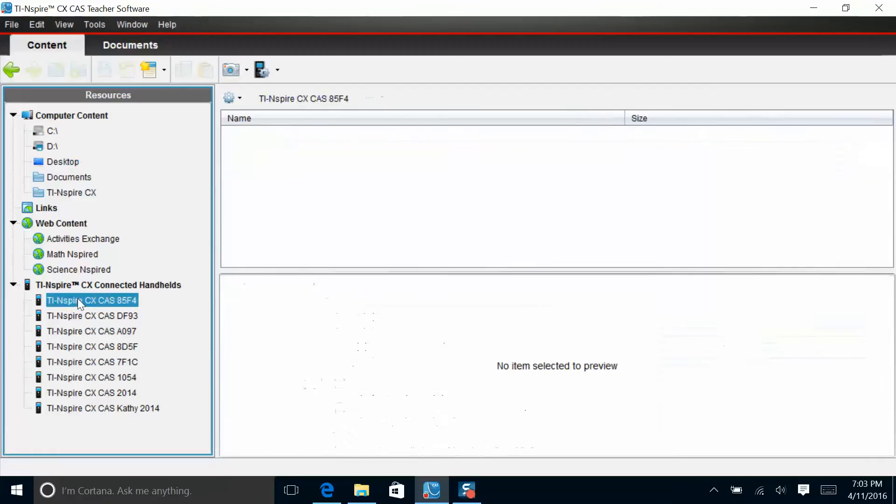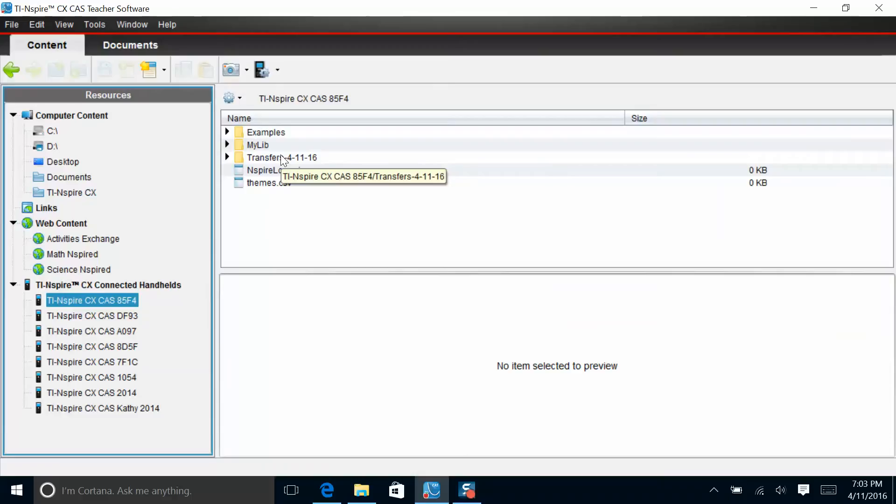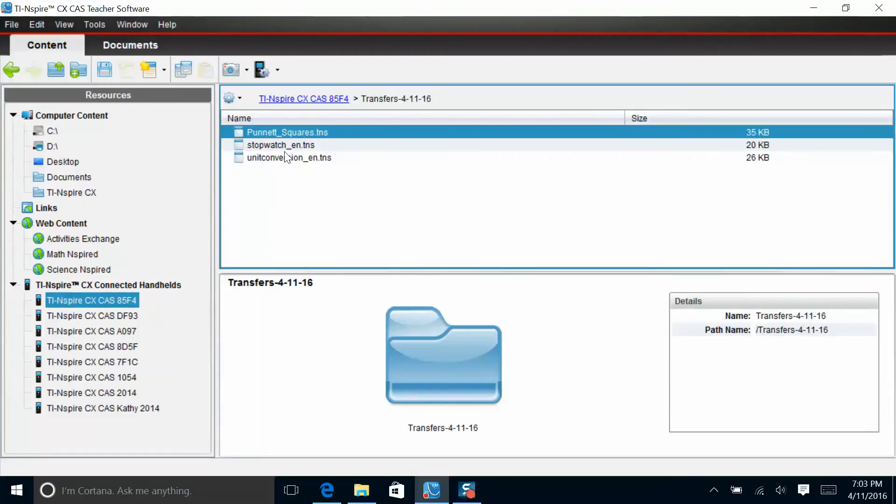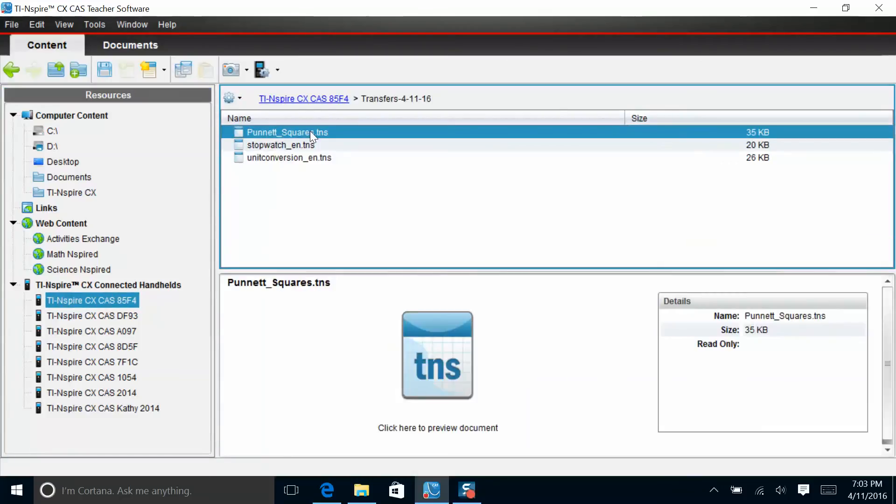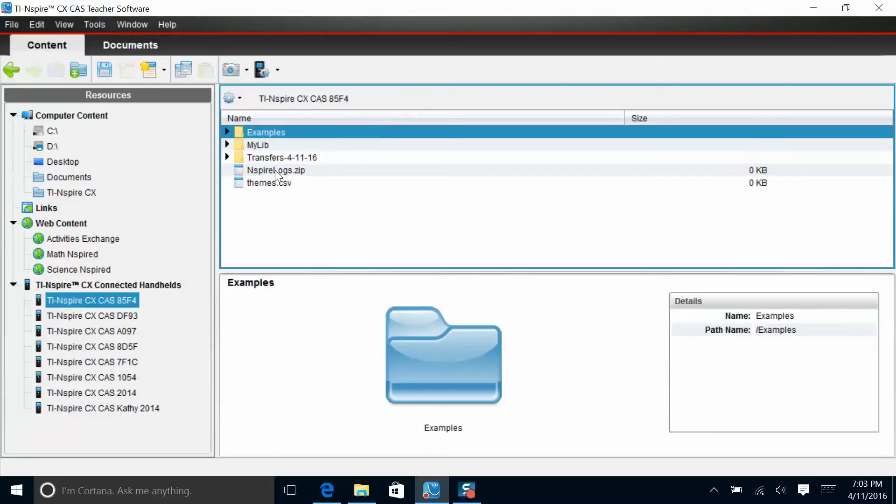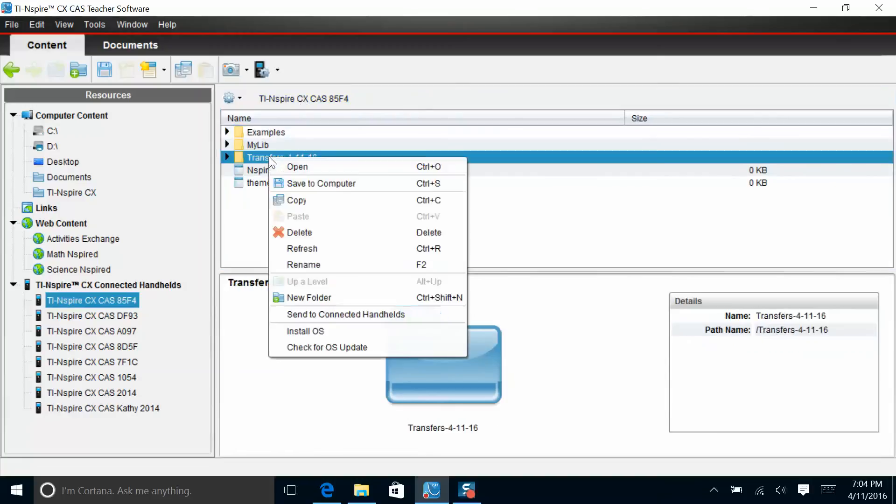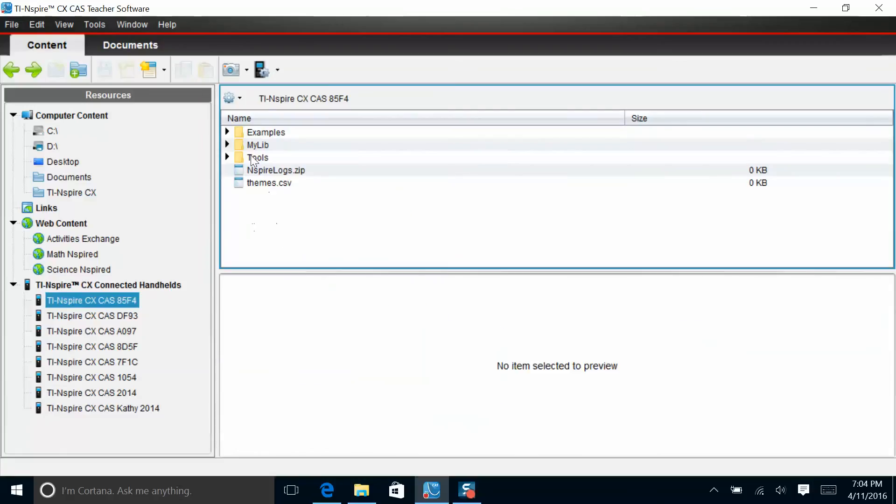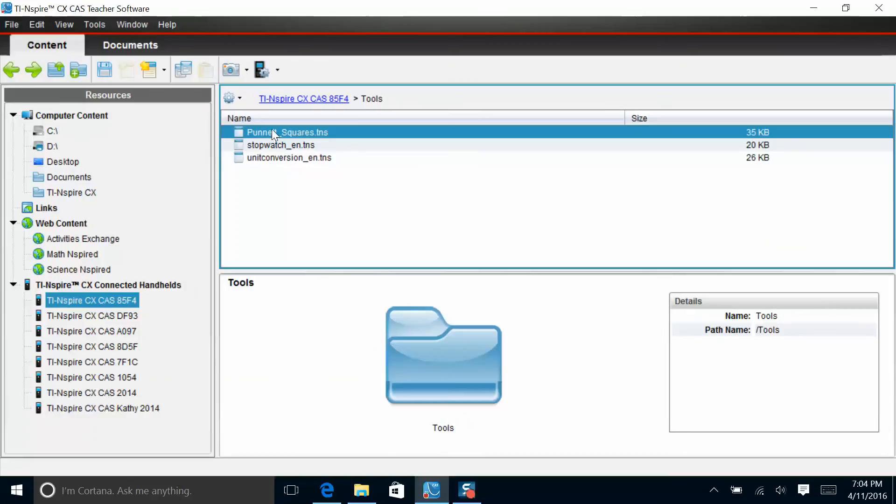I can click on one of the calculators and take a look over here and see if my transfer was successful. The software automatically wants to just put things in a folder called transfers, the date that you made the transfer. So if I open this up, I can see that my Punnett squares has transferred and stopwatch has transferred. And earlier today, I transferred the unit conversion. I'm also able to rename that folder if I would like to do that and call it tools. There's now a folder for tools, and when I open that up, here are the different tools that I have accessible on that calculator.